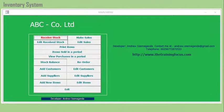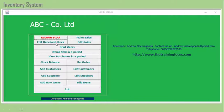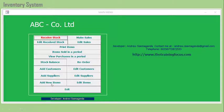Moving on, there is the inventory system template where you can manage your stores if you deal in merchandise. You can even use this template with a barcode system. You can receive stock, make sales, edit received stock, edit sales, print items, print items sold in a period, and extract reports. You can add customers, edit customers, add suppliers, edit suppliers, add new items, and edit items. Please refer to my website at www.thetrainingfocus.com.